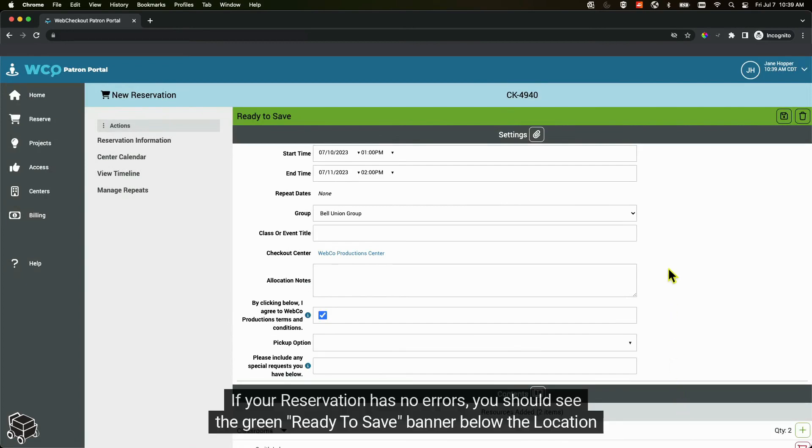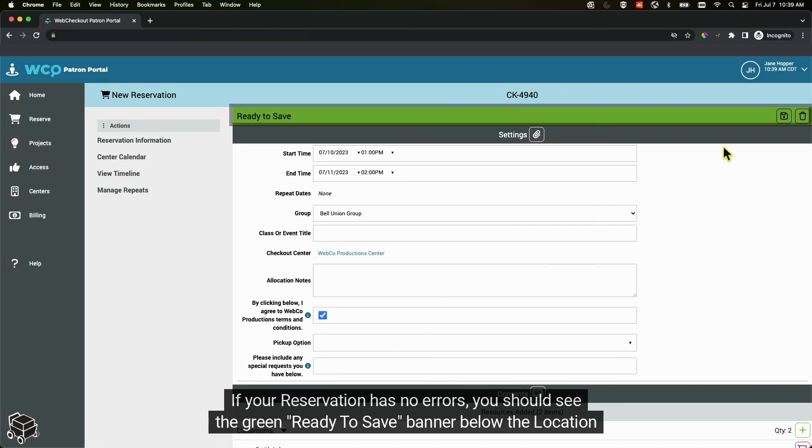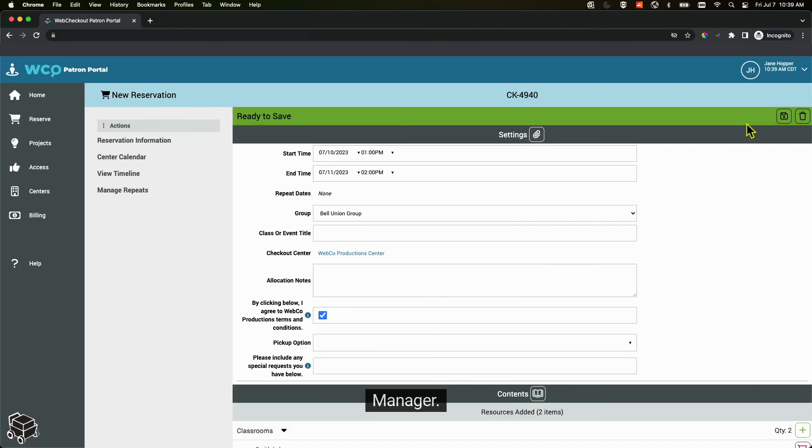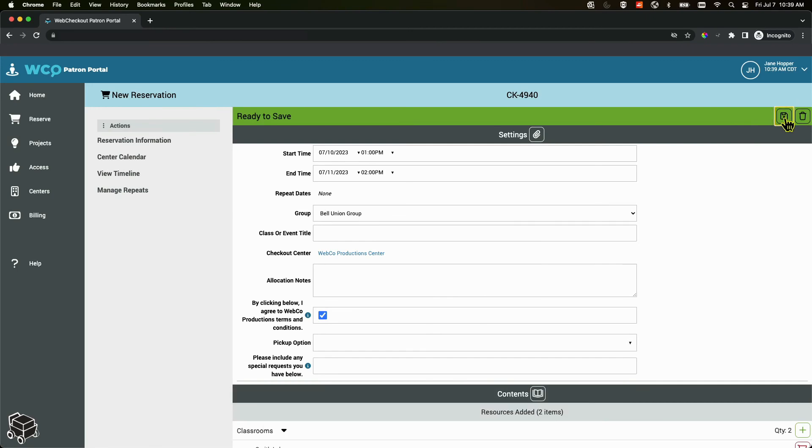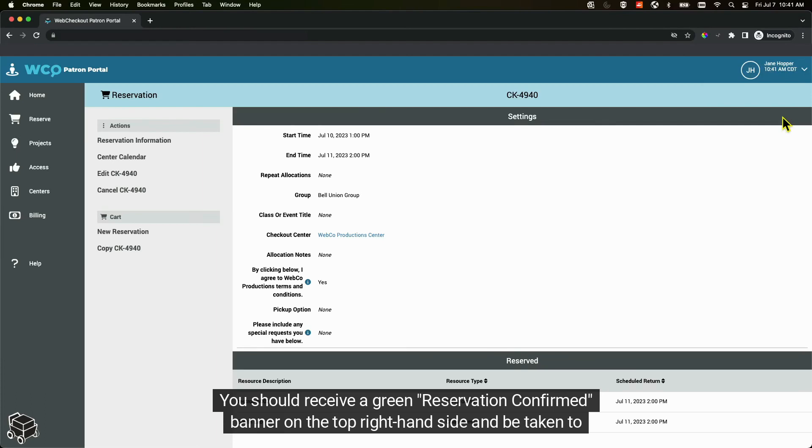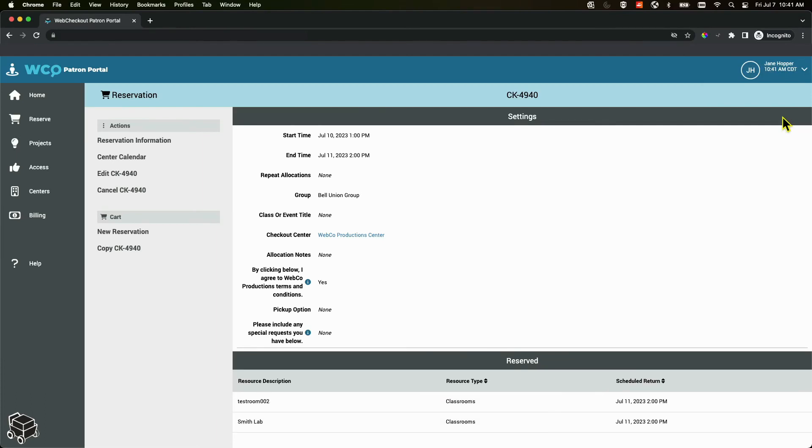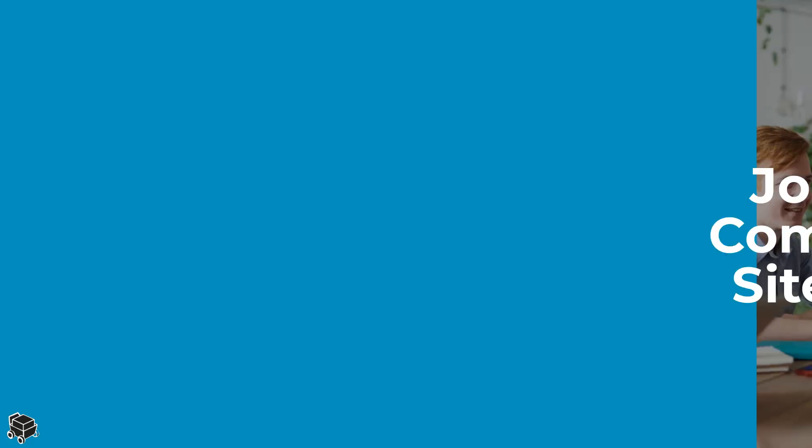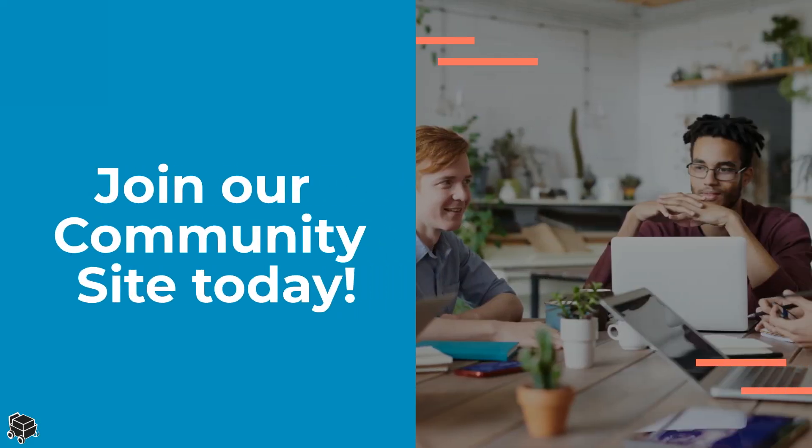If your reservation has no errors, you should see the green ready to save banner below the location manager. In the banner you can select the floppy disk icon to save and confirm your reservation. You should receive a green reservation confirmed banner on the top right hand side and be taken to a screen with your reservation's details. You have successfully created your reservation in patron portal.